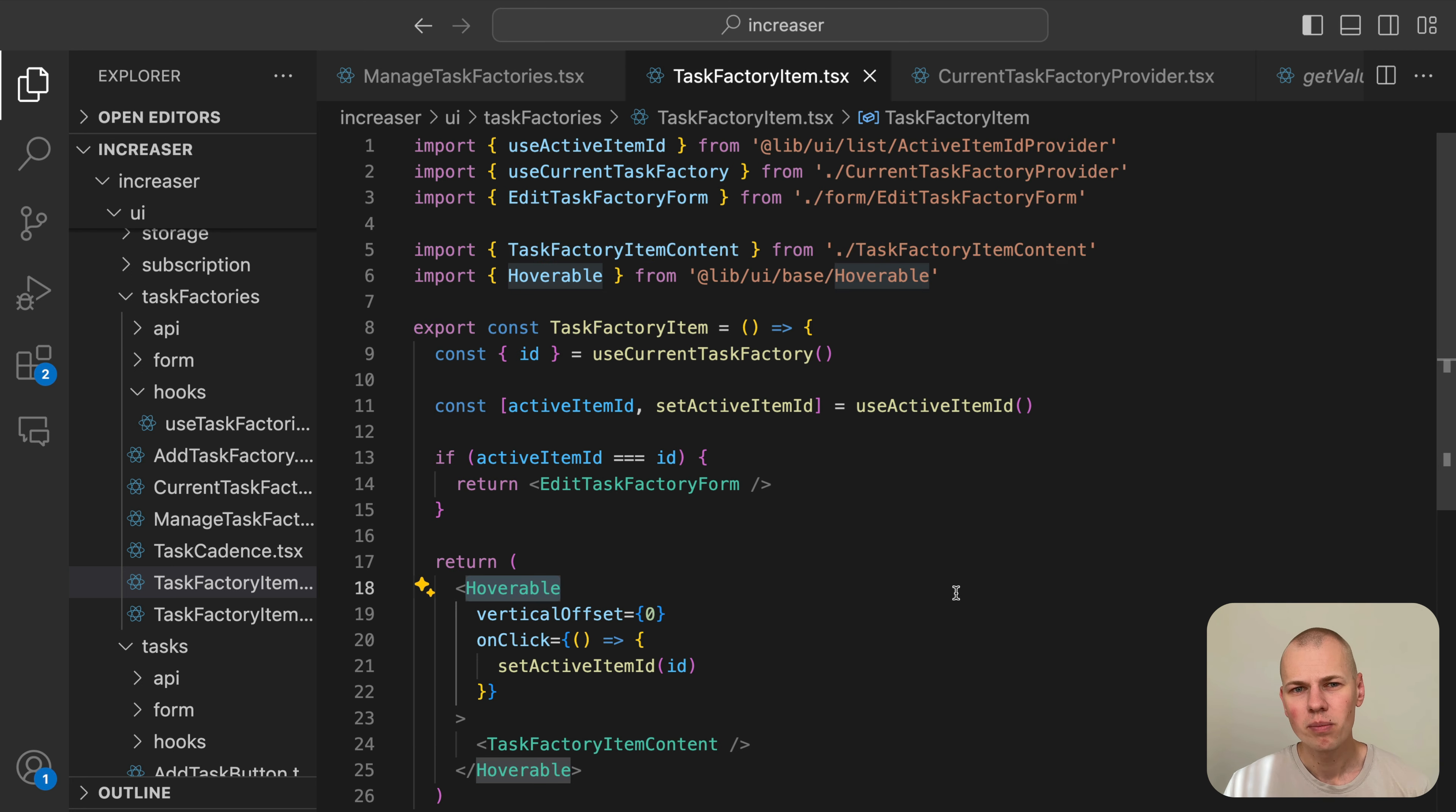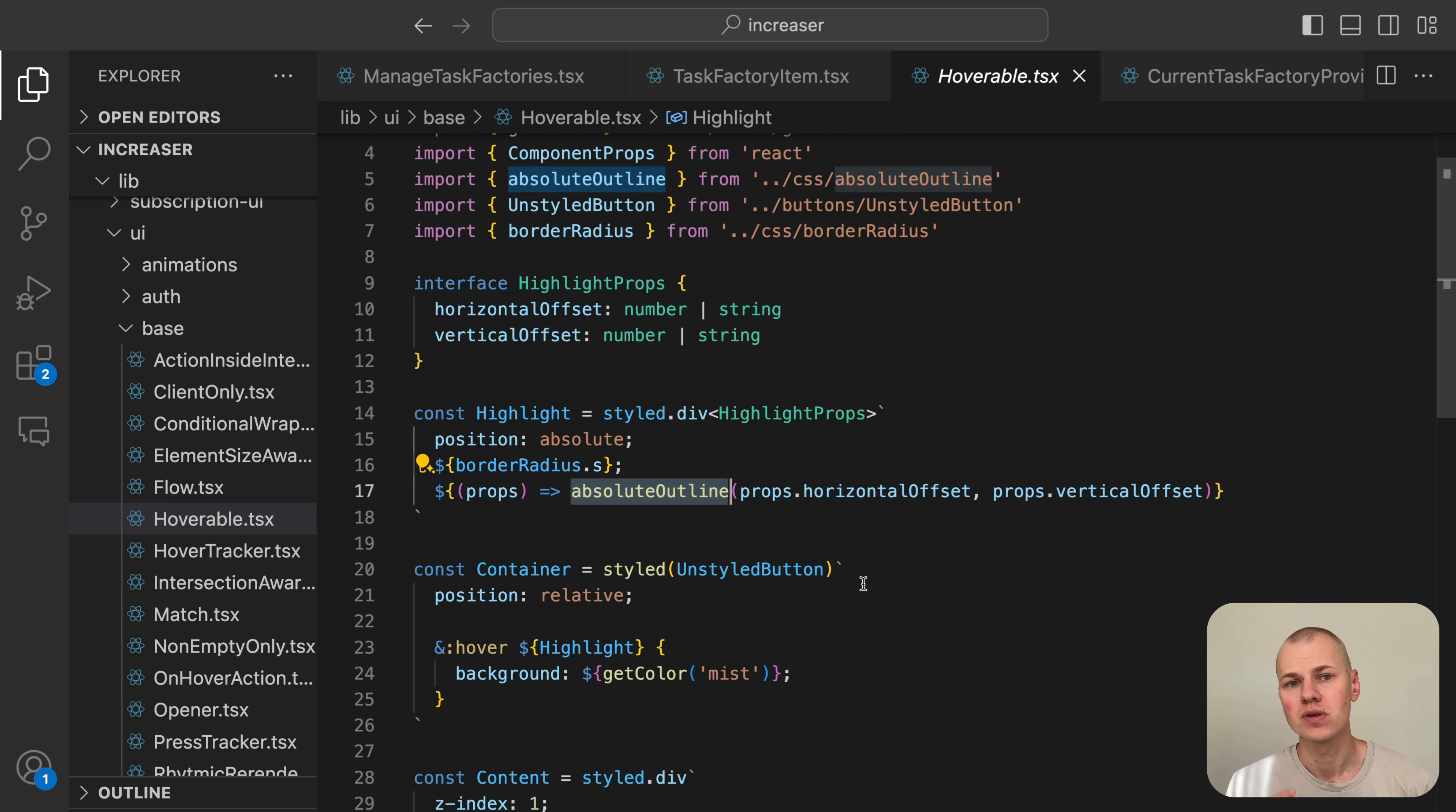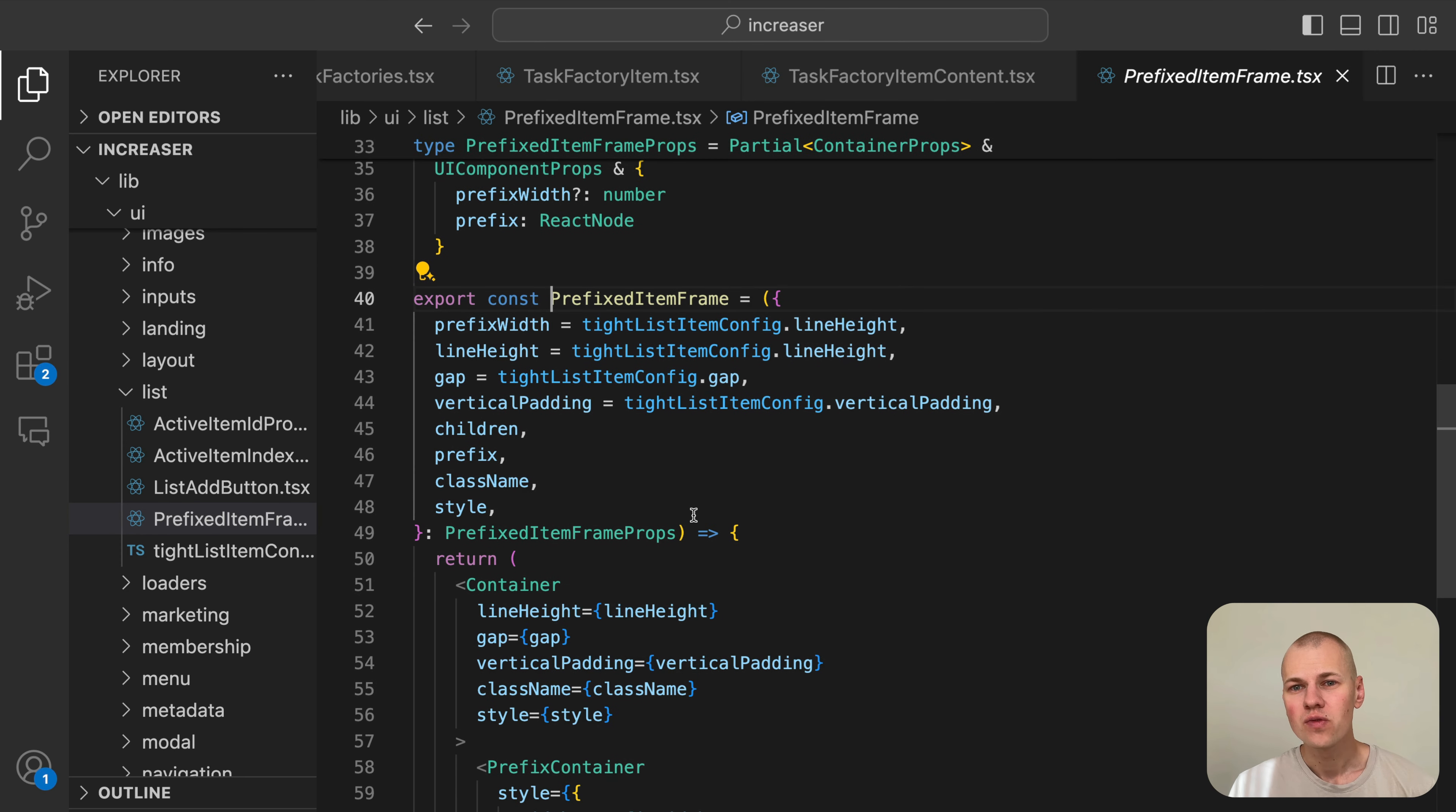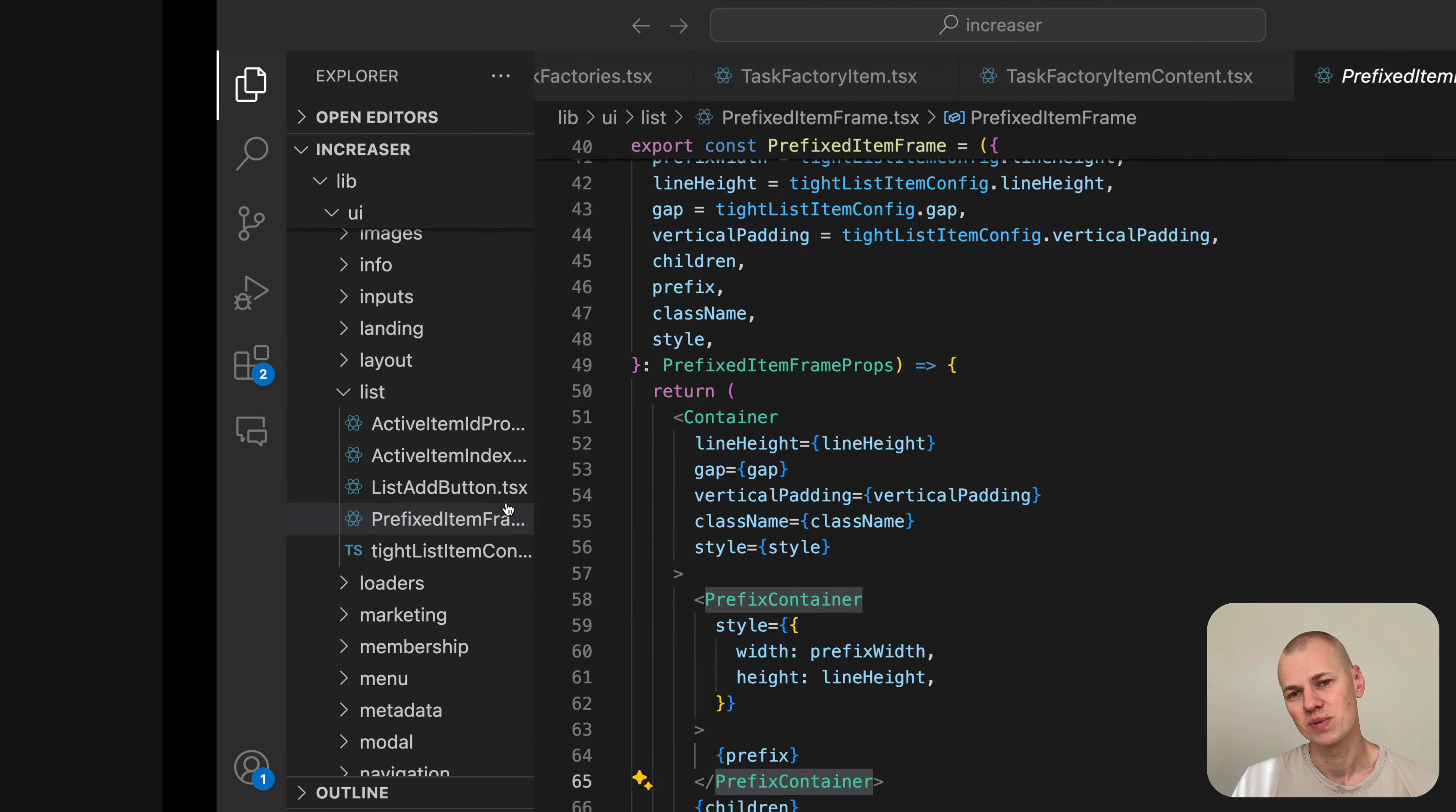The Hoverable component extends the hover effect outside the children boundaries using position offset. You can learn more about this effect in the corresponding video linked in the description. To display the content of the task factory item, we use the PrefixedItemFrame component. This frame is useful for maintaining a consistent layout. For example, on this page, it's also used for the button that adds a new item, ensuring that the button's plus icon and text are aligned with the task factory emoji and name. You can find the PrefixedItemFrame component in the RizinKit repository.